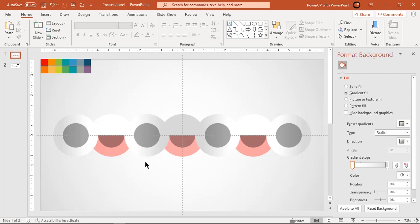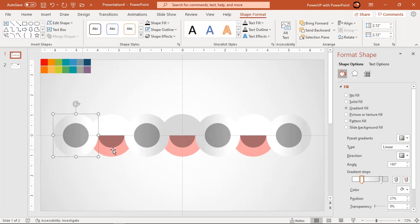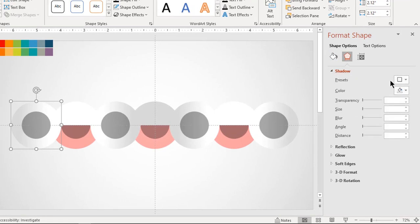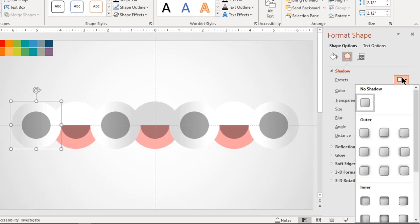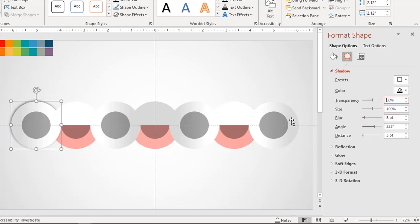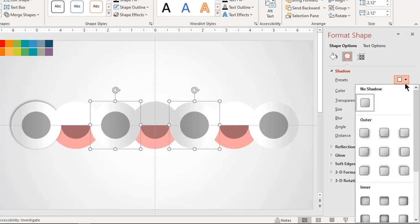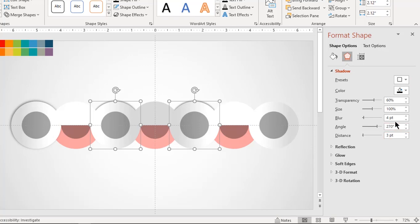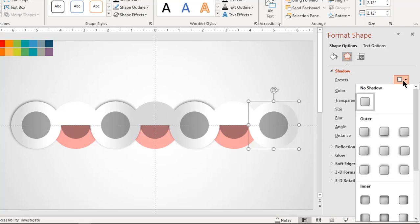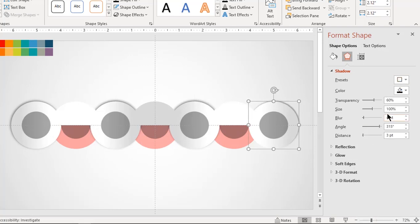Now for each of the unfragmented circles, apply shadow effects as shown. Set blur value to 8 points and transparency to 50%. One thing to remember is, we must not apply shadow effect to upper sections of fragmented circles.